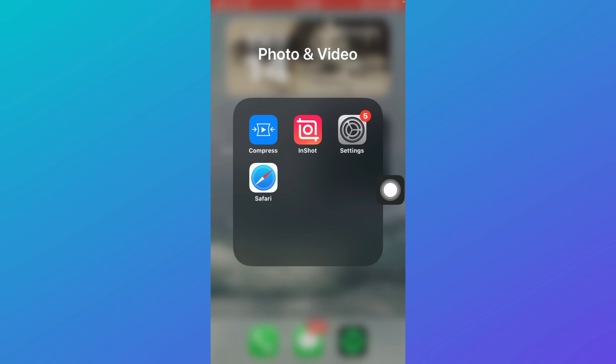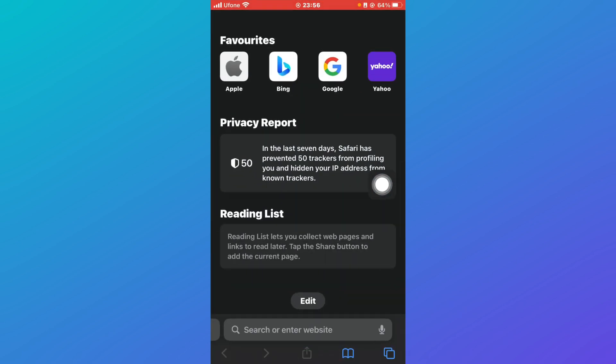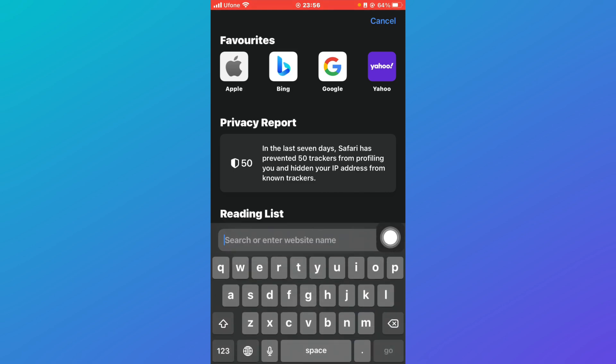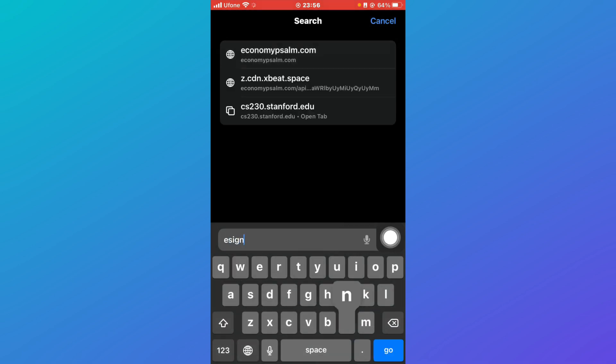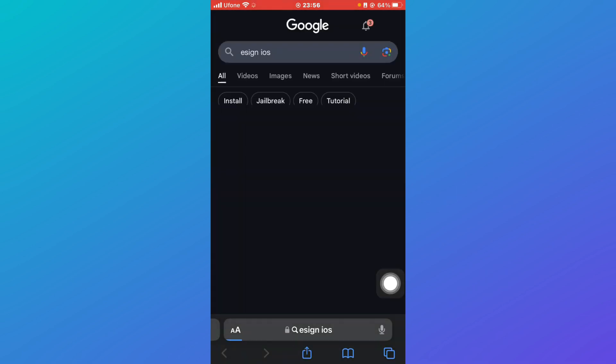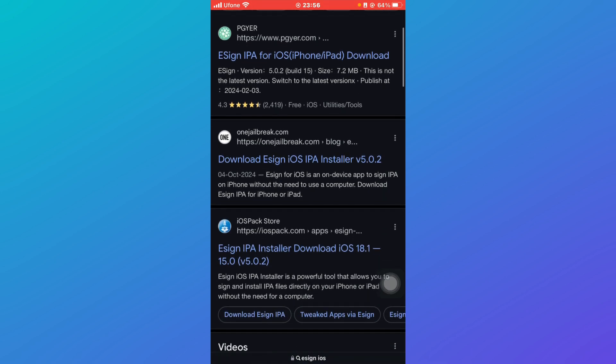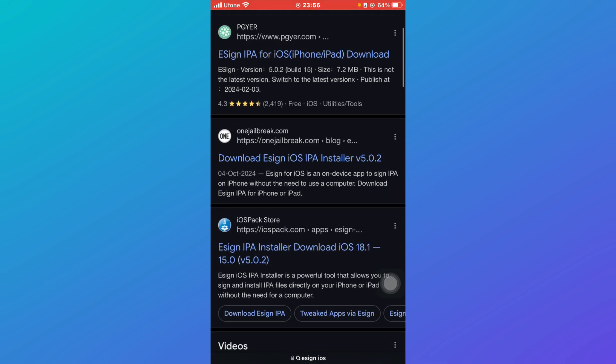Once these settings have been modified, go to Safari, open the search bar, and type 'eSign iOS'. Make sure you're installing from a legitimate website. Scroll down and search for the website iospack.com.